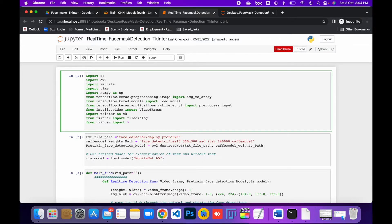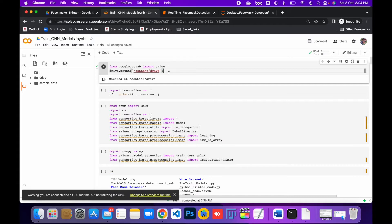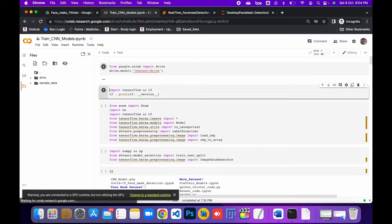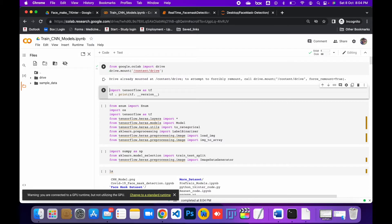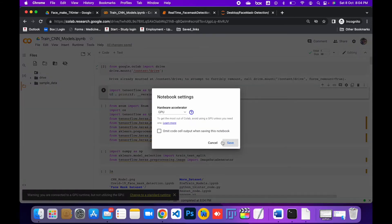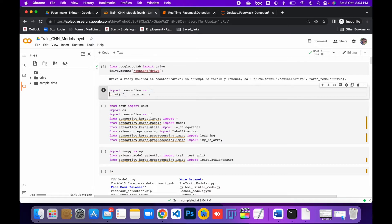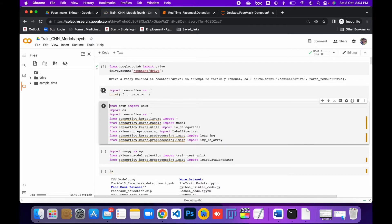Before detecting the face, you have to train the model. Here is the code for training the model. First, you need to mount your Google Colab notebook with your Drive. I hope everyone knows about the GPU — how to set the GPU and use Google Colab.